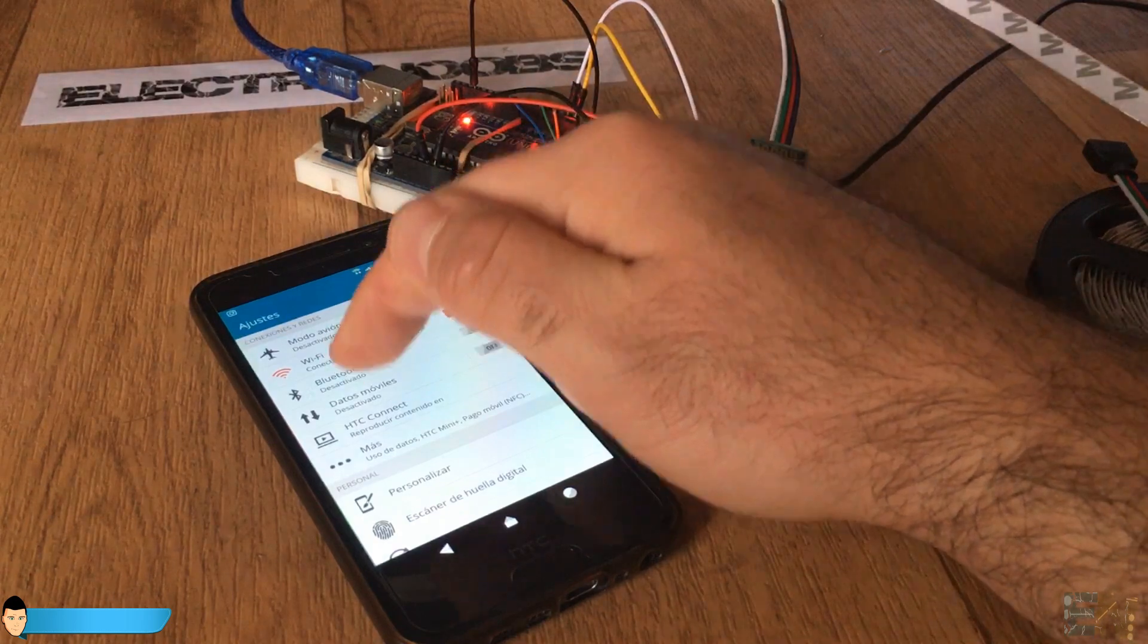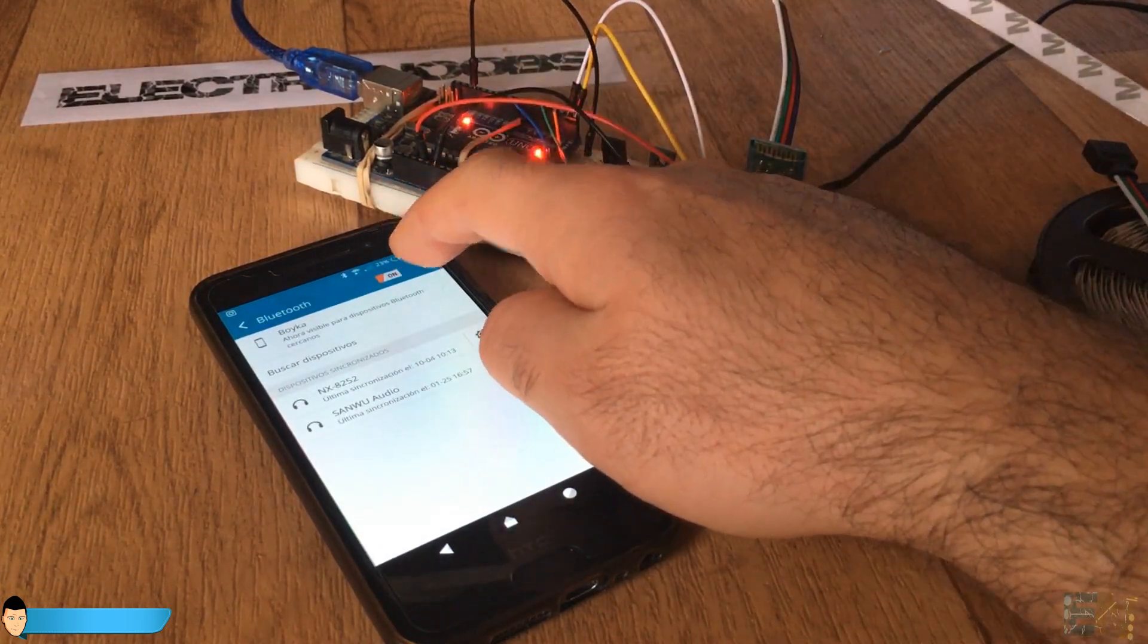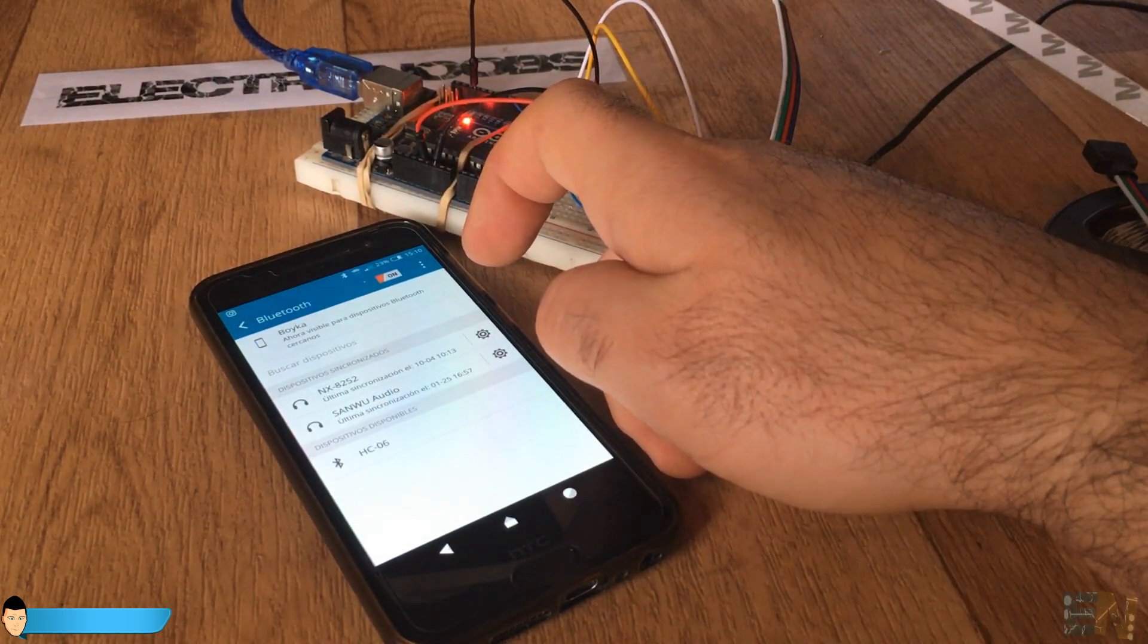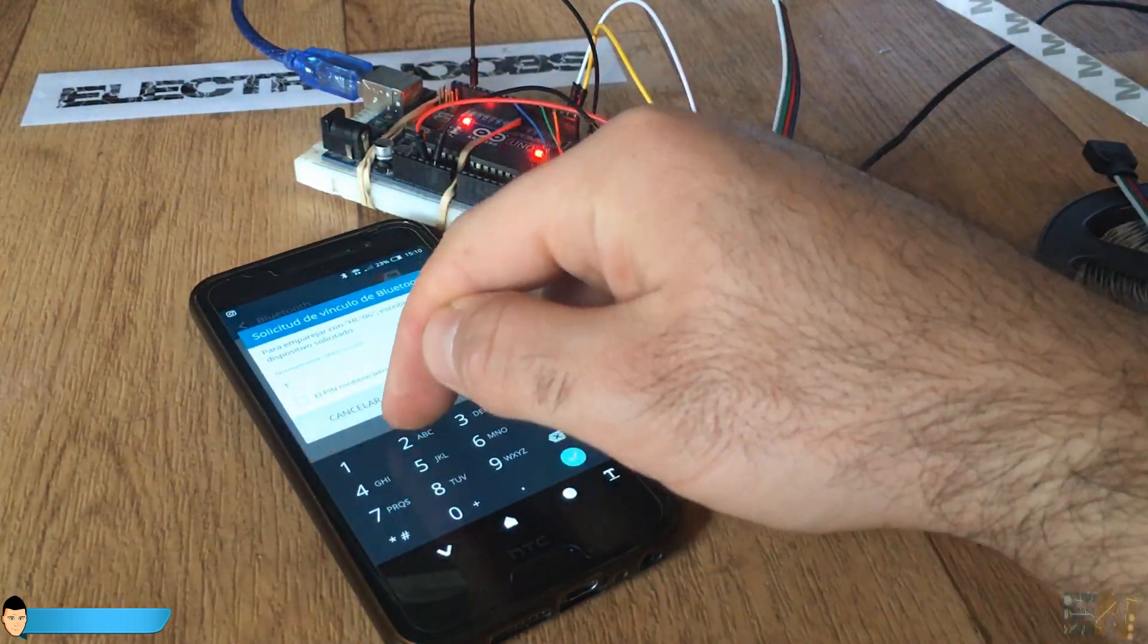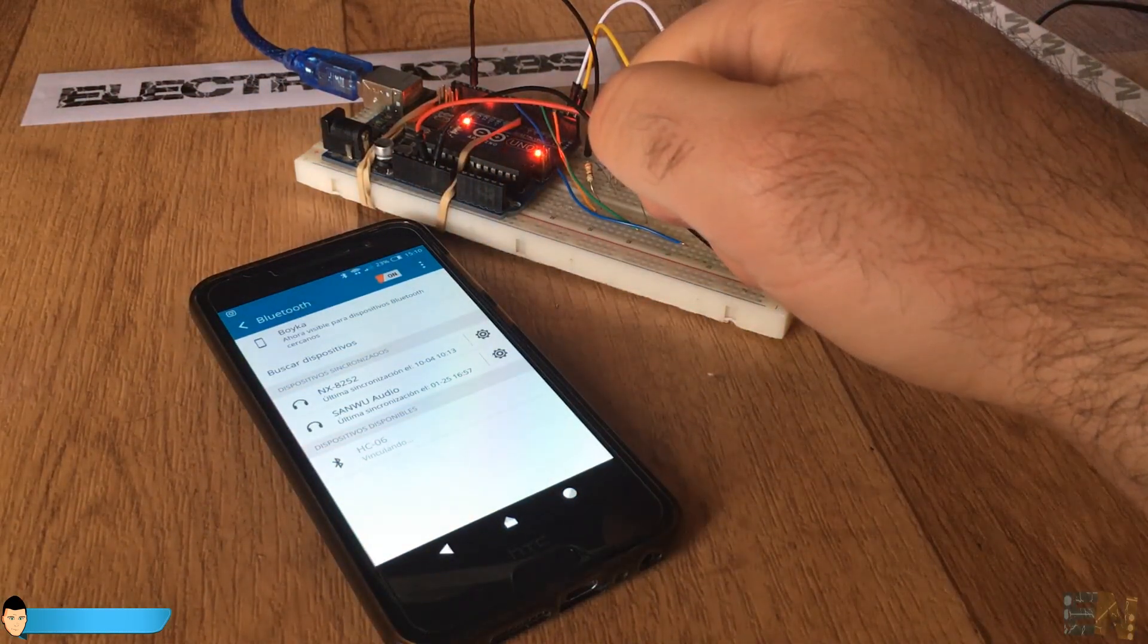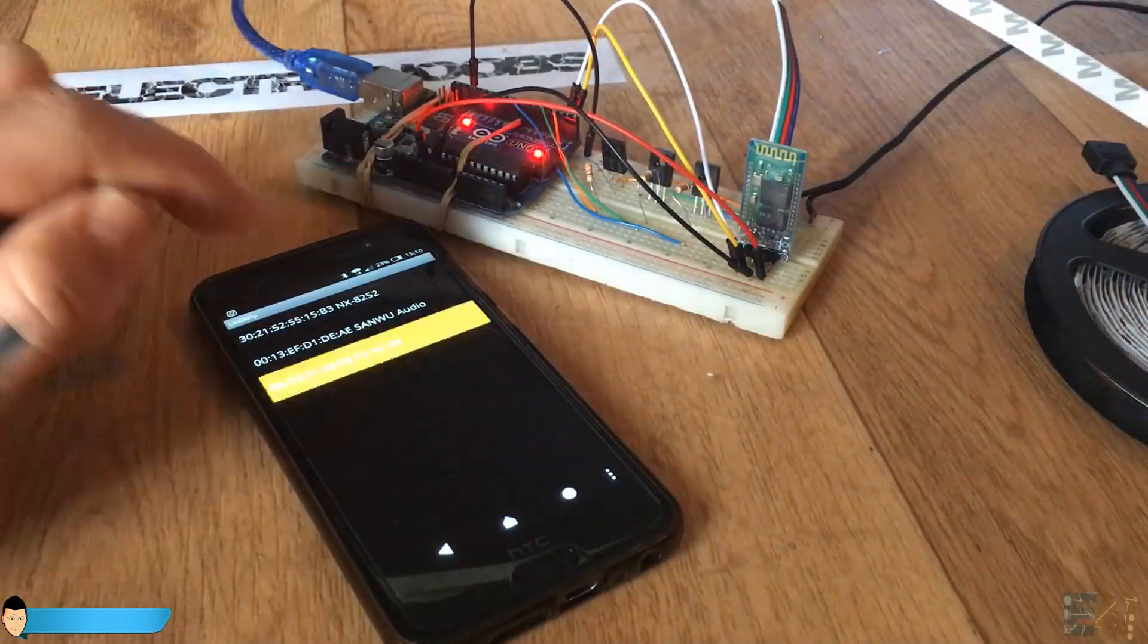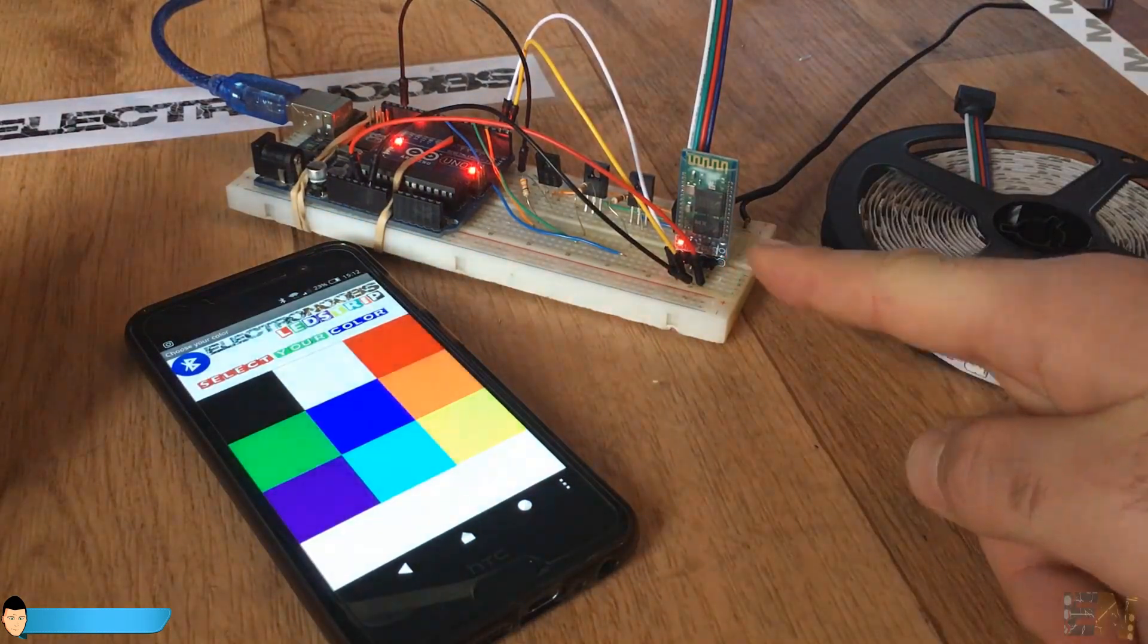Before we connect, we have to add the Bluetooth module to our smartphone devices. To do that, power up the Bluetooth module and then go to the Bluetooth settings on your smartphone. Search for devices and select the HC06 when found. The password should be 400 or 1234. Now that we have our module synchronized, we open the app. Touch the Bluetooth icon and in that list select the HC06 module. Now just touch the desired color and observe the magic.